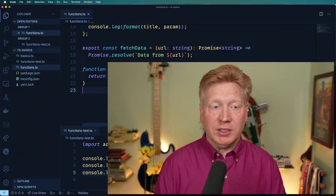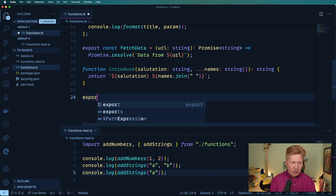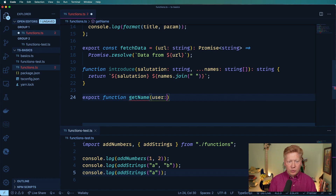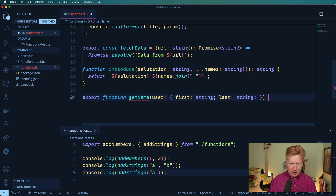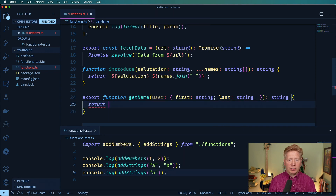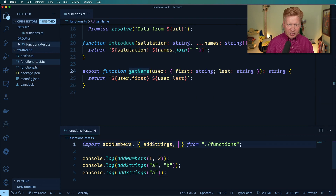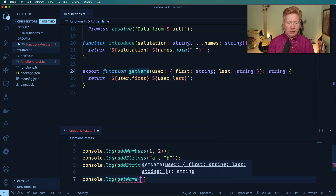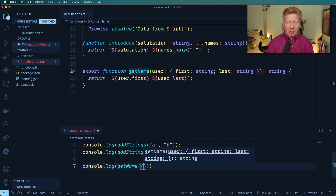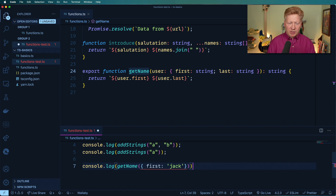Let's talk about the number one misconception people have about TypeScript — and that's around when types are enforced. TypeScript only enforces types at compile time, not at runtime. Let me give you an example and really prove that they're not enforced at runtime. I'm going to create another function called get name, and it's going to take a user that has a first and a last name, and return a string with user.first and user.last. Let's bring that over into our test functions and console.log it — giving it a first and last name.